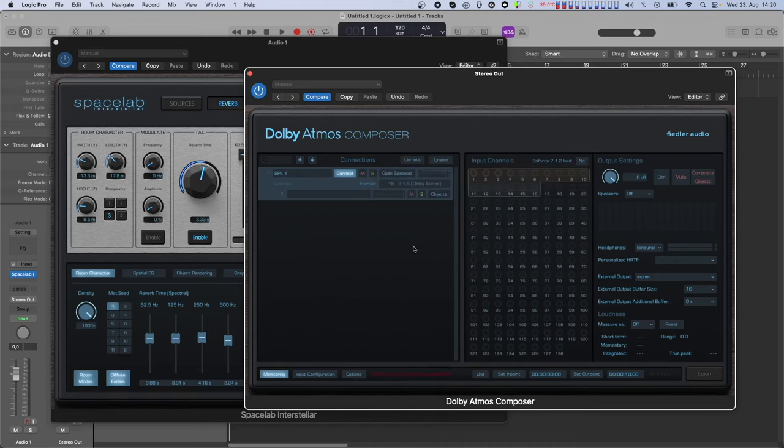Then we have one line for each Spacelab source. Here you'll see the name of each source, meters, mute and solo buttons, and the switch for converting a source into a dynamic object.